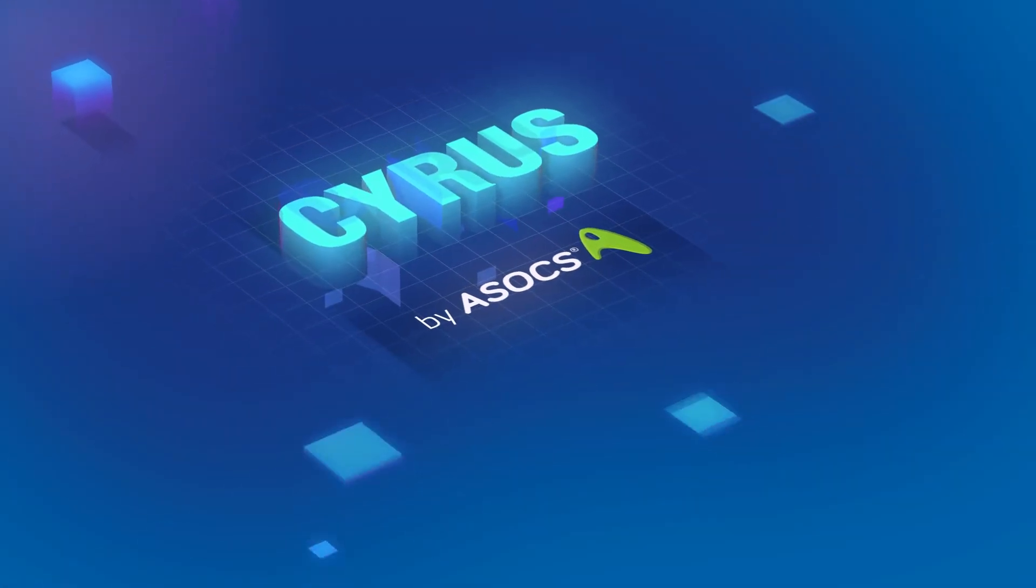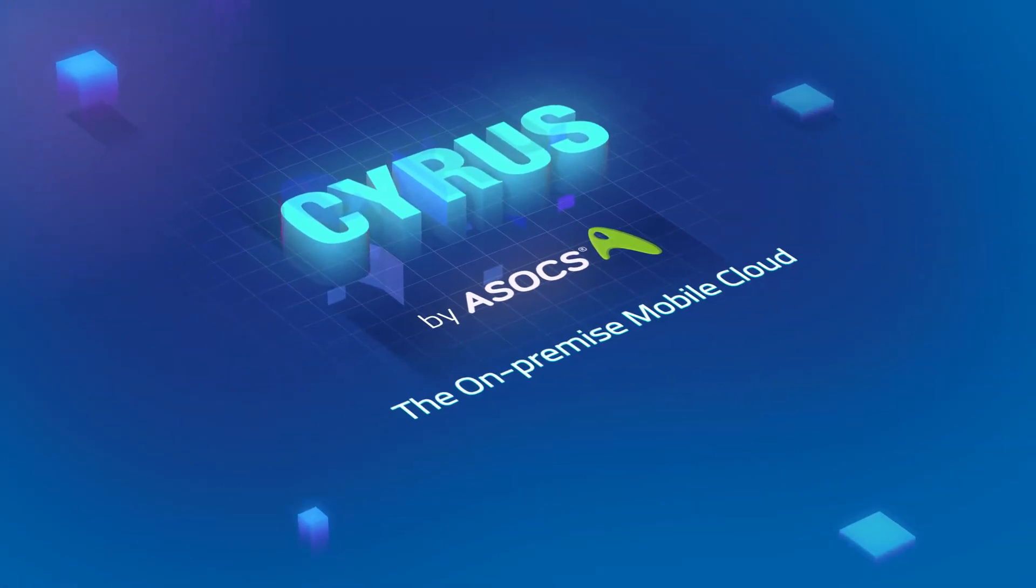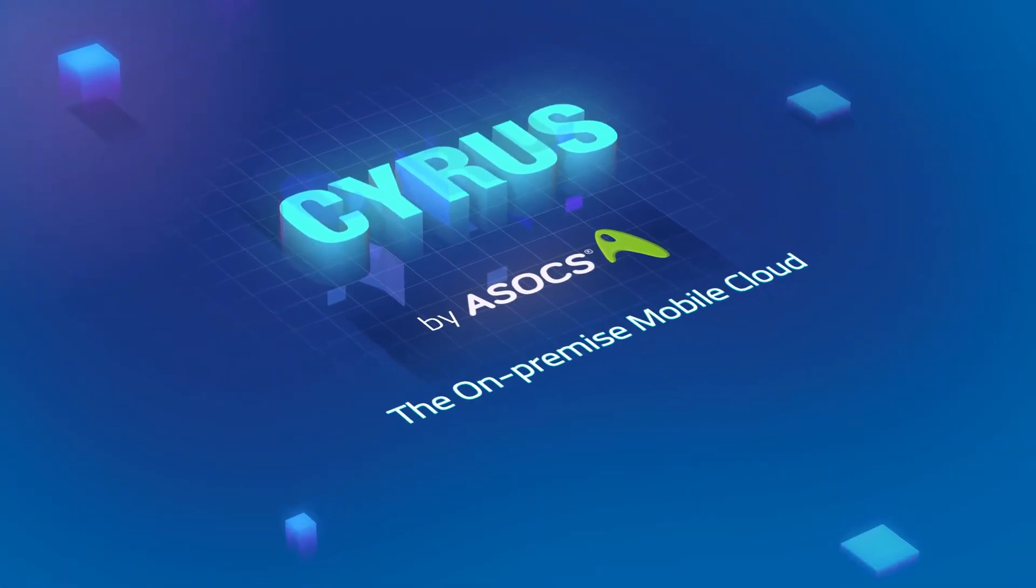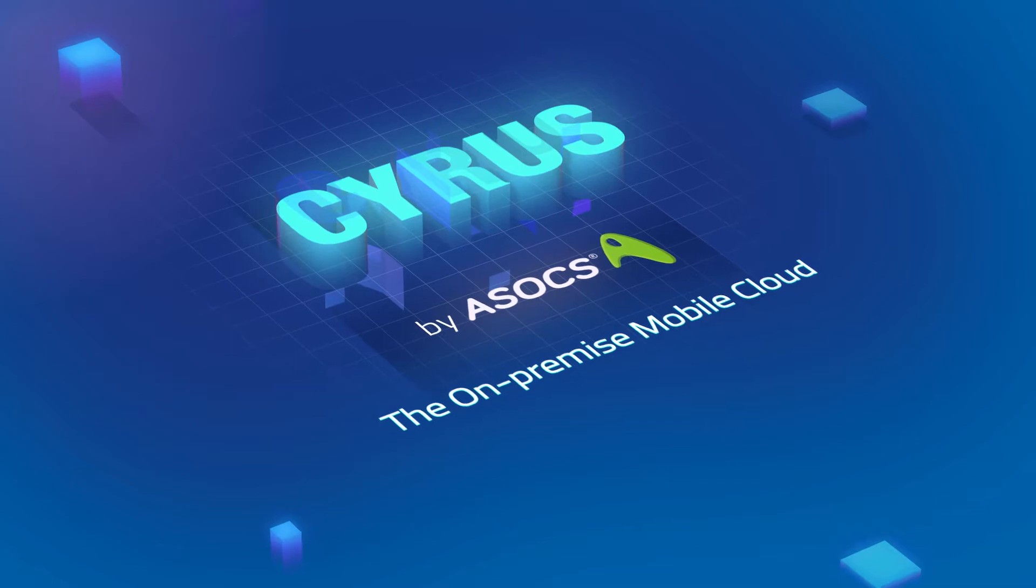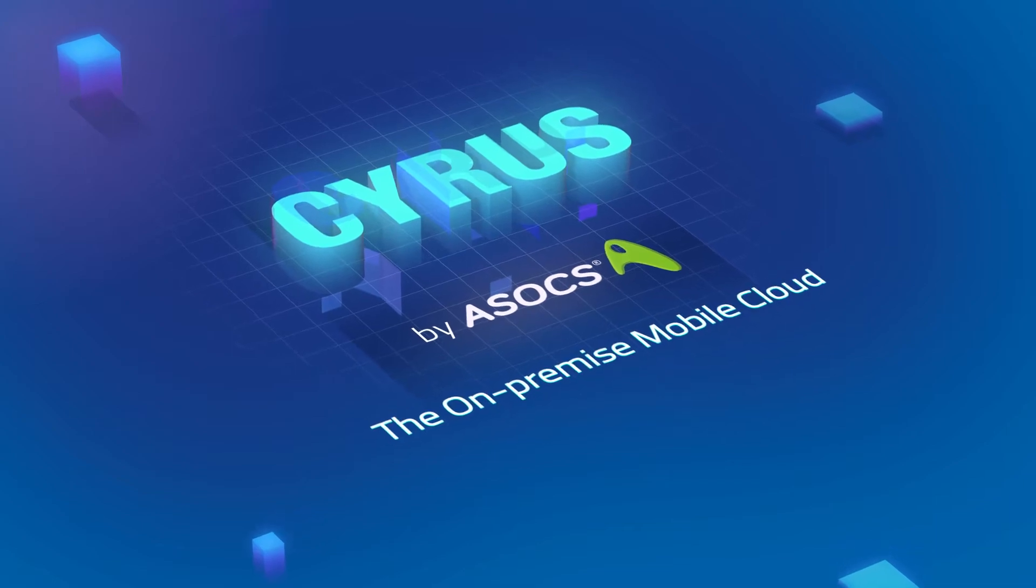Introducing Cyrus, the on-premise mobile cloud that enables digital transformation in the enterprise.